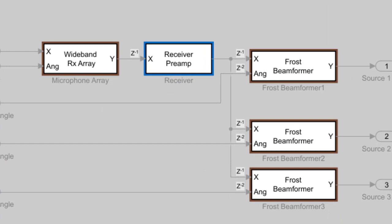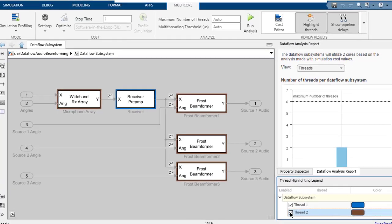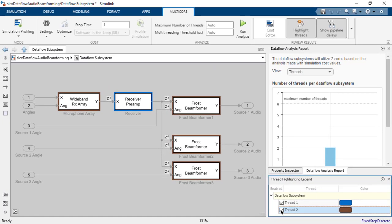We can also see if pipeline delays have been added to the DataFlow subsystem to break data dependencies and allow blocks to be executed concurrently on different threads. The delays are indicated with z^-N icons, and the visibility of the icons can be controlled from the toolbar.